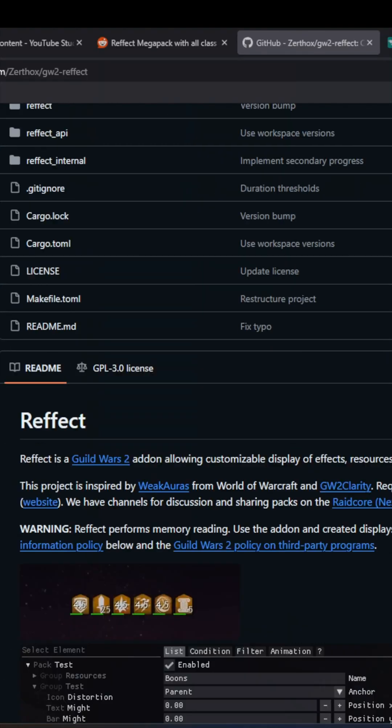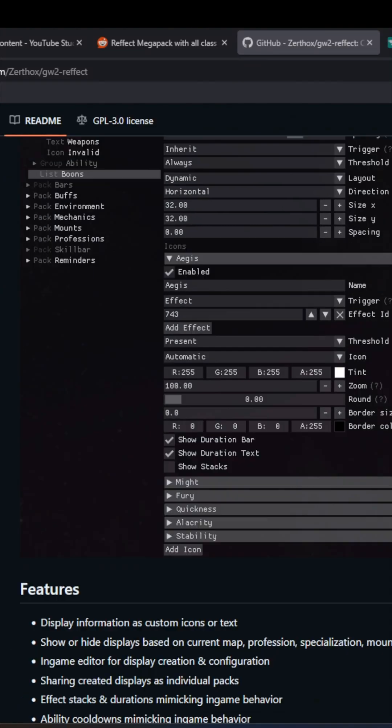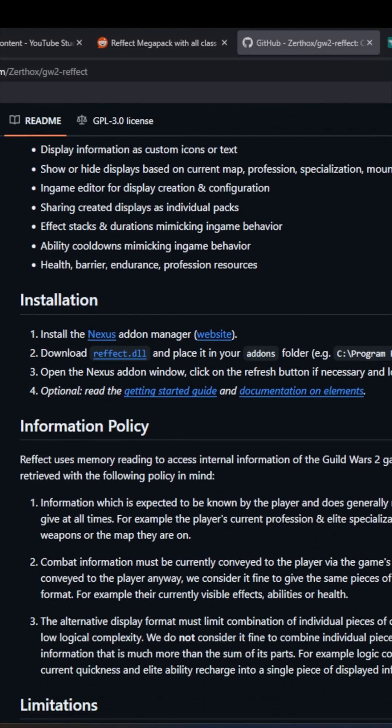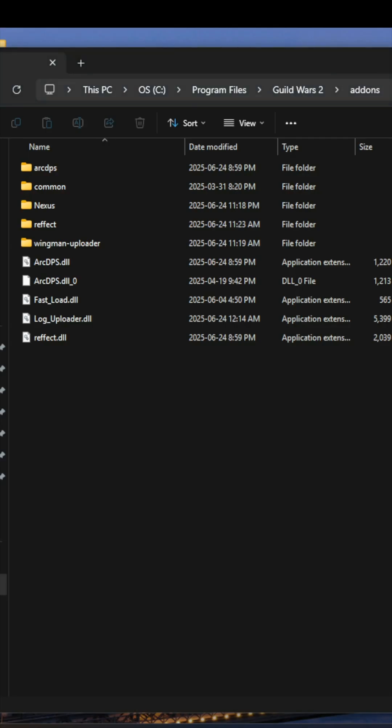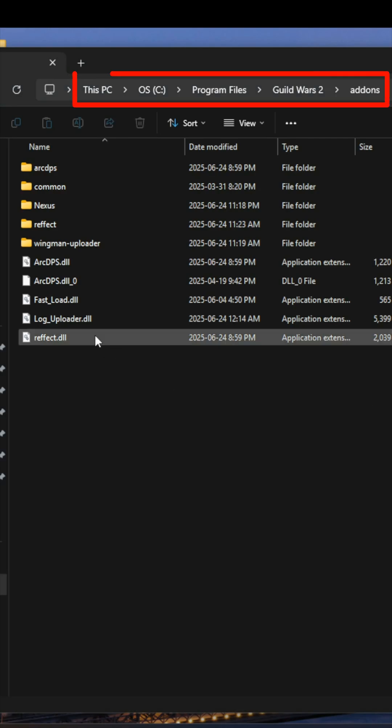To install Refect, download the DLL file from GitHub, link in the description, and place it in the Addons folder, which is in the same folder as the game launcher.